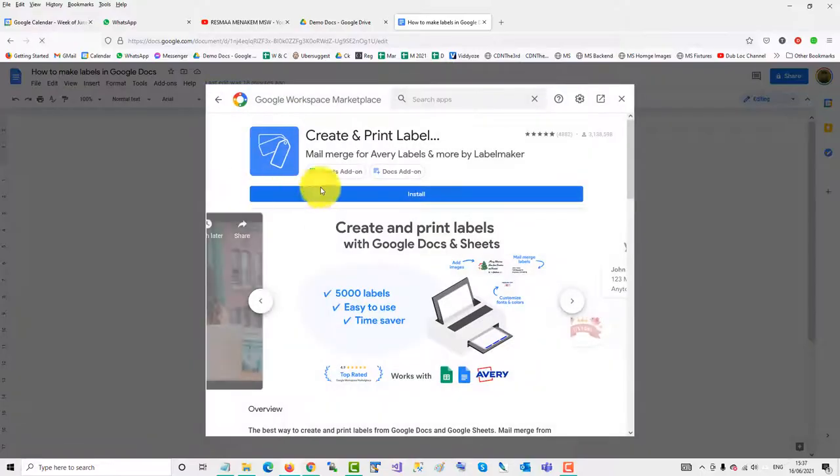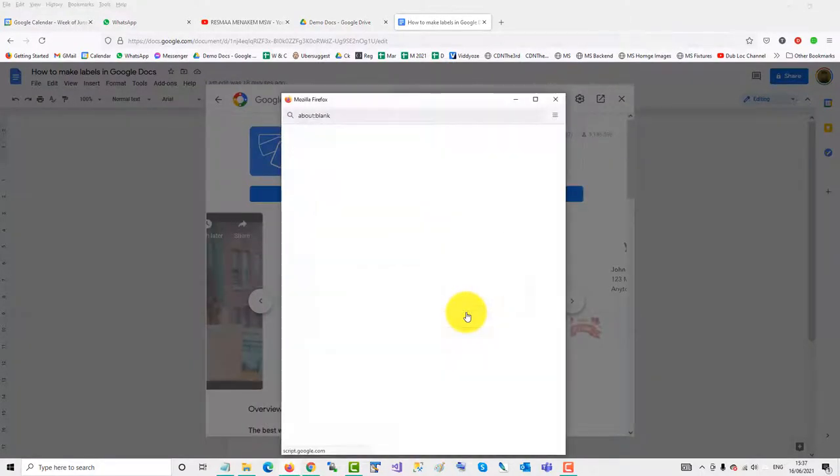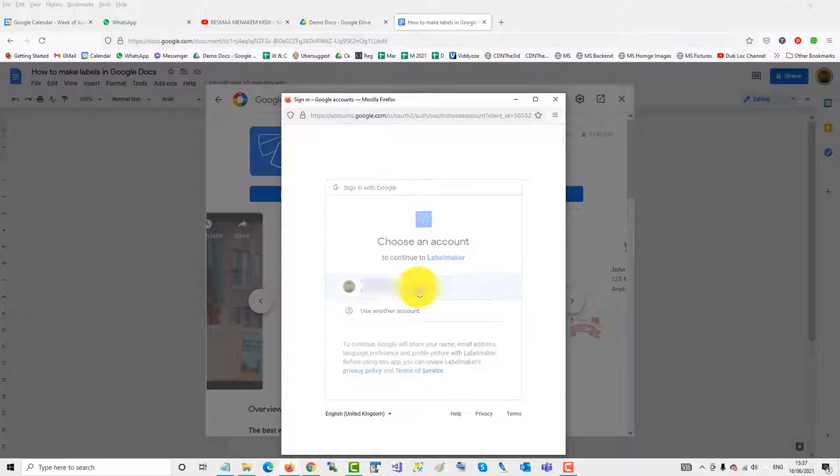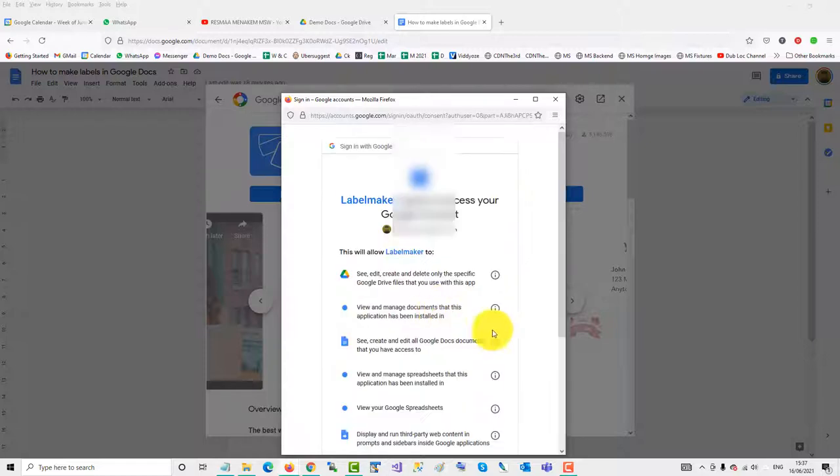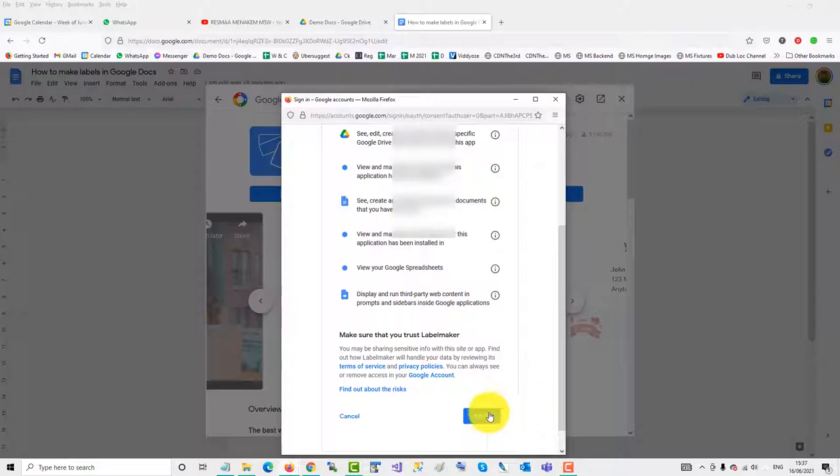Then install, continue, attach it to my account, and allow the permissions.